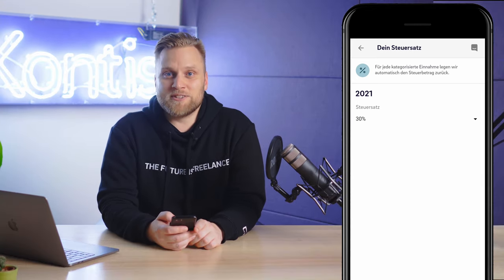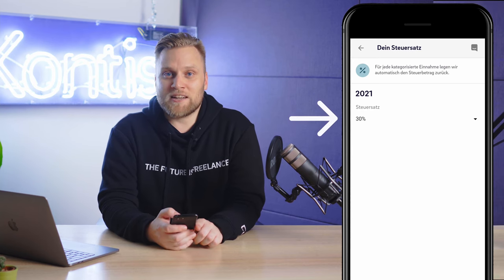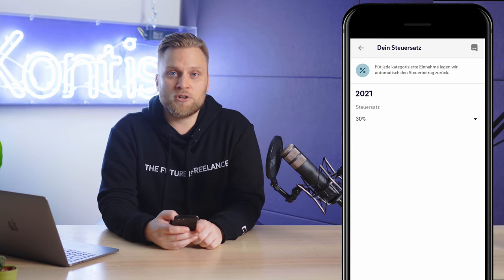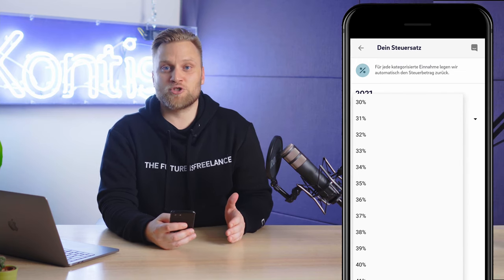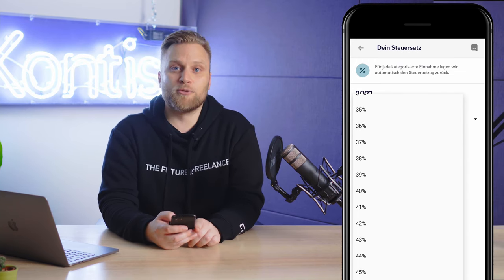You can change this rate by simply clicking on the number. The default setting here is 30%, and you have the possibility to set all tax rates between 0% and 45%. To find out what your personal tax rate is, we have built a free tool that you can find linked below this video. This tax calculator will show you your average tax rate, which you can then enter into the Contest app, so that Contest can set aside exactly this percentage of each income.